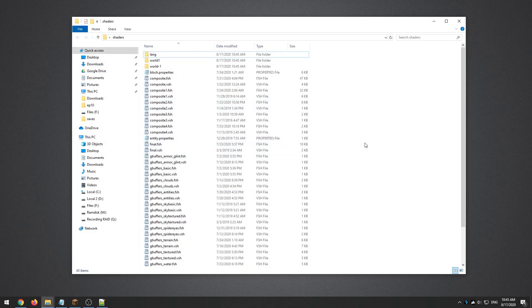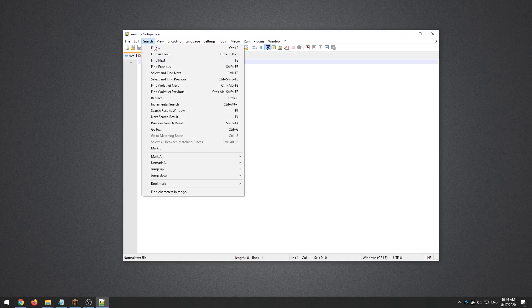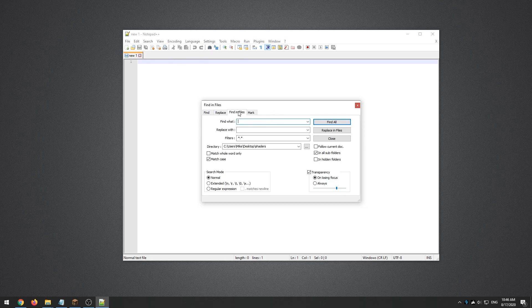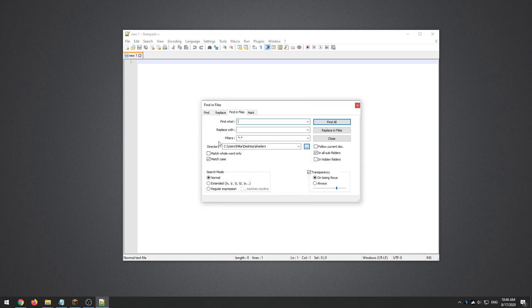If you open the shaders folder you'll see a bunch of files. In my old video I went through each one separately, doing find and replace one by one, which took a long time and was pretty tedious. With Notepad++ we're going to make things much easier by using Find in Files. Make sure the directory is set to the shaders folder you just extracted.